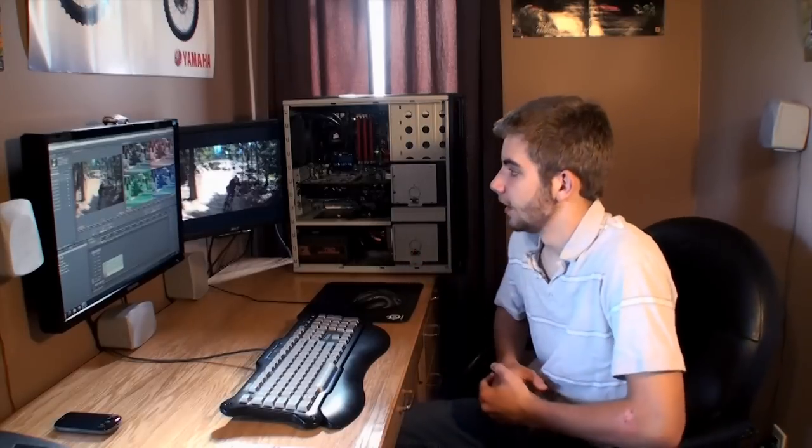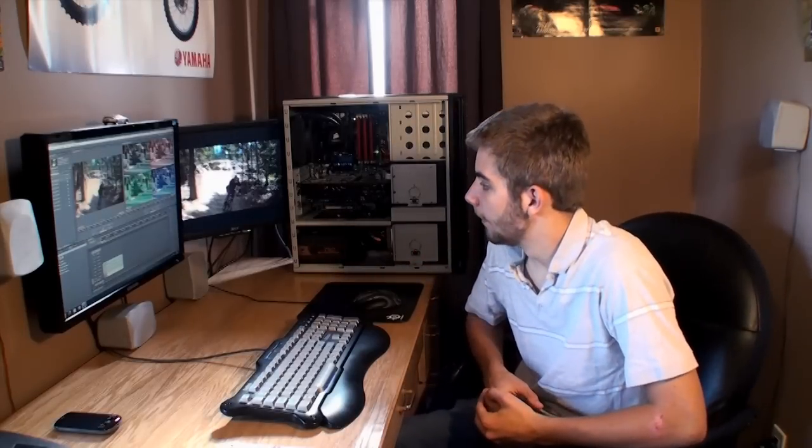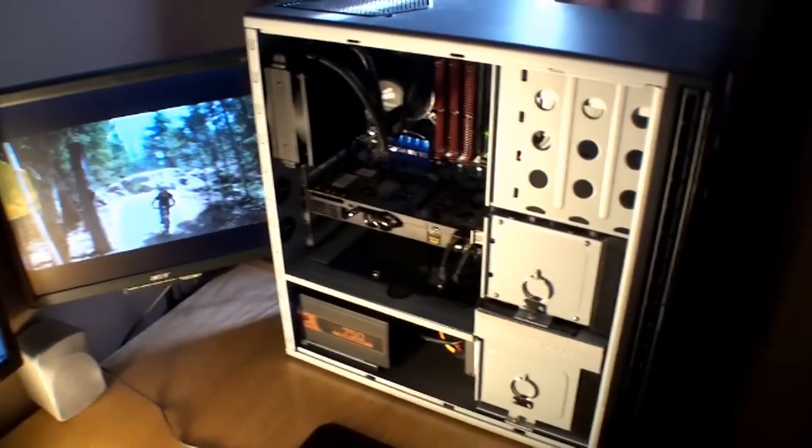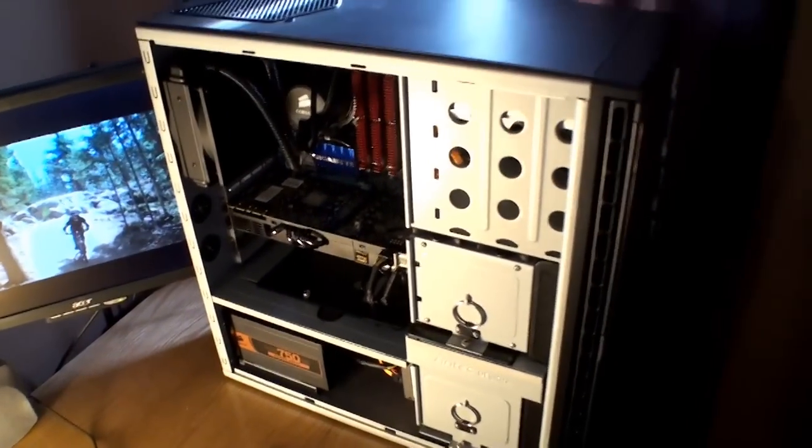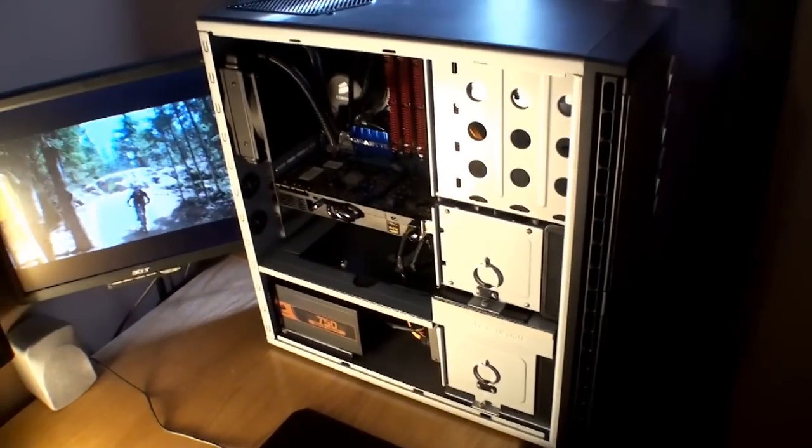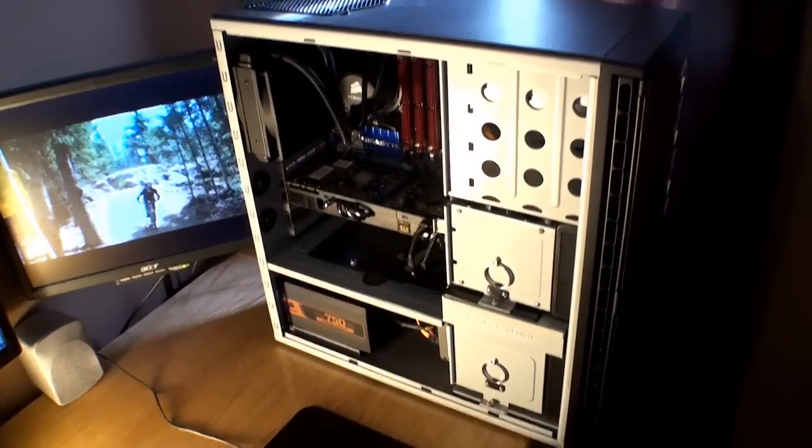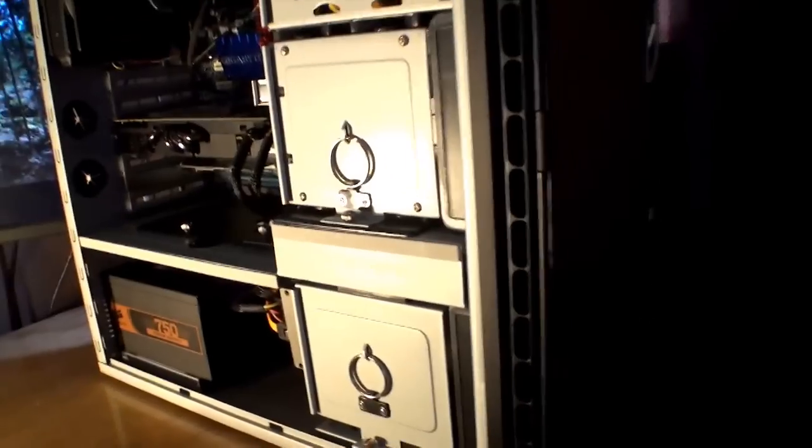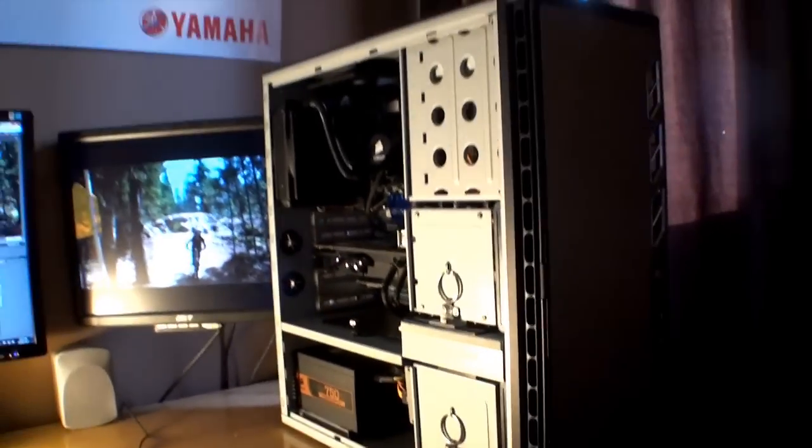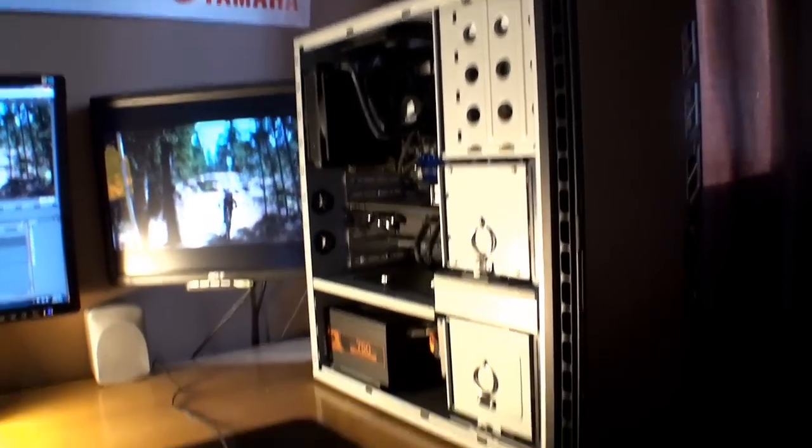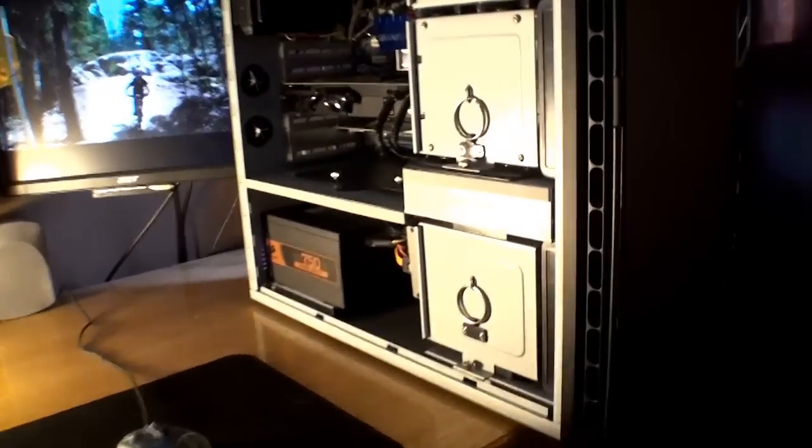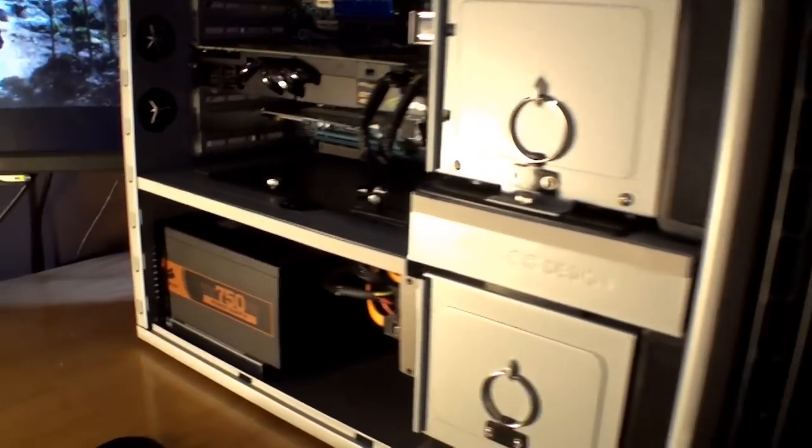This is my editing station right here, and I'll be showing you what the card is capable of. So I'll just show you the system we're going to be editing on today. Starting off the outside, we've got an Antec P183 case that all the parts are housed in.